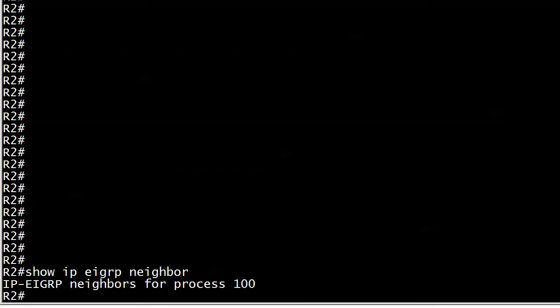So the first thing you would likely want to check is whether or not the router is sending hellos and receiving hellos, because we've been told that the adjacency was in place and now it's gone. The other problem is that the client's telling us we can't run a debug on this router because it's a production router and they're worried about overloading the router. Okay, that's maybe a valid concern. So we need a way to see if hellos are actually going out and coming in.